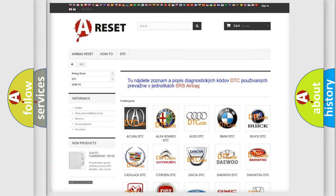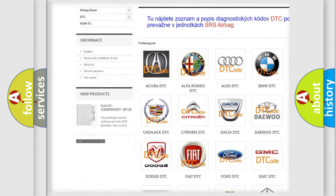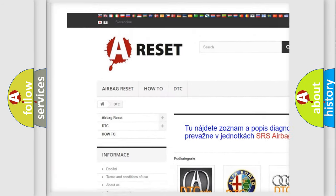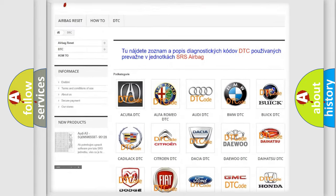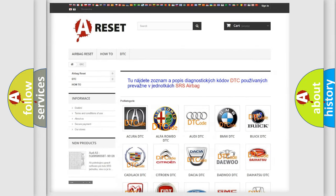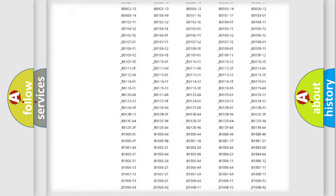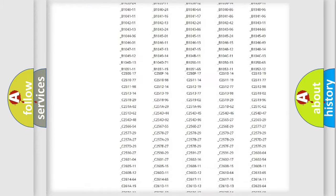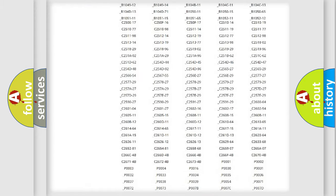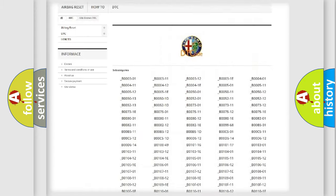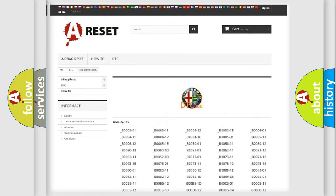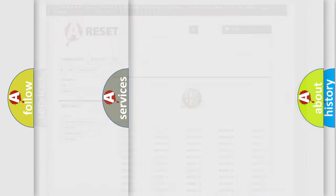Our website airbagreset.sk produces useful videos for you. You do not have to go through the OBD2 protocol anymore to know how to troubleshoot any car breakdown. You will find all the diagnostic codes that can be diagnosed in Alfa Romeo vehicles.